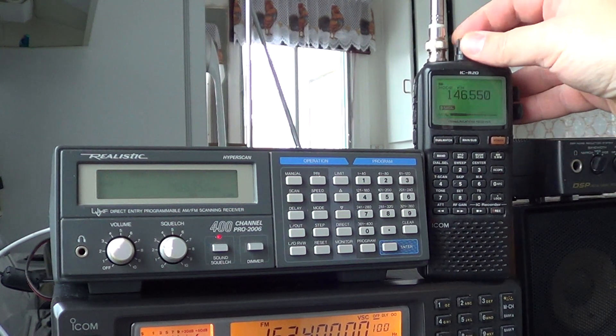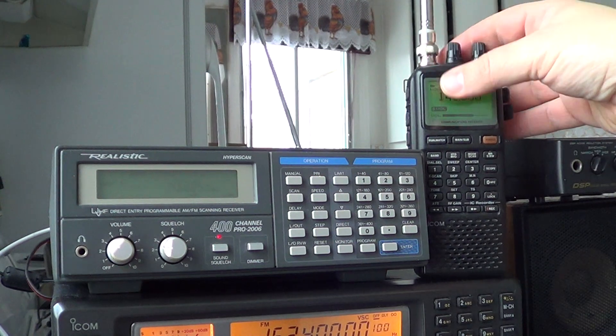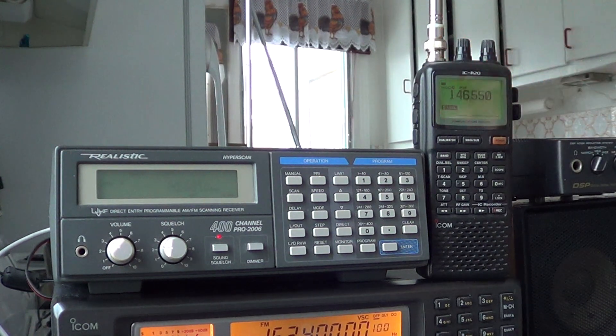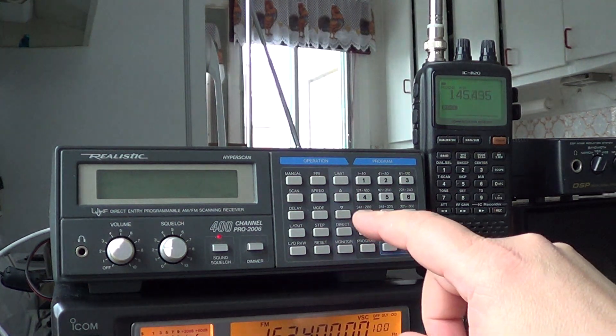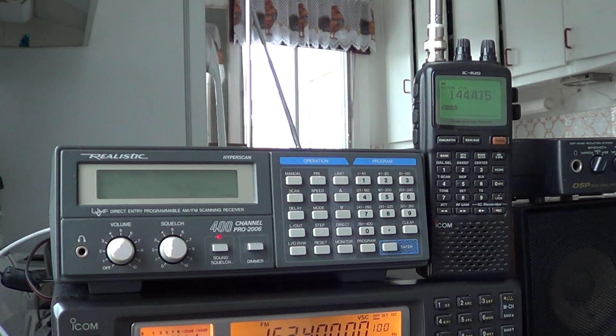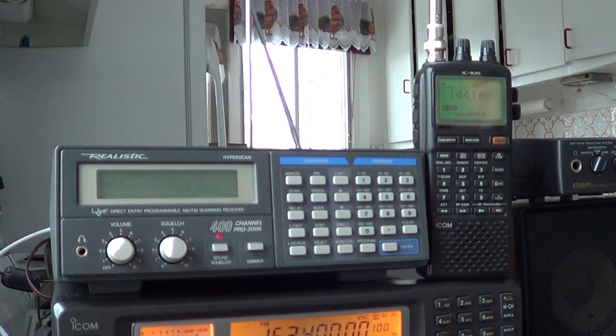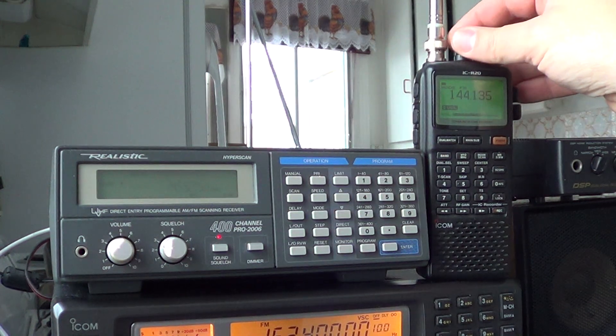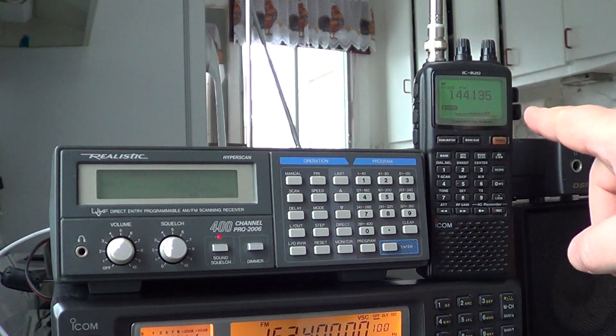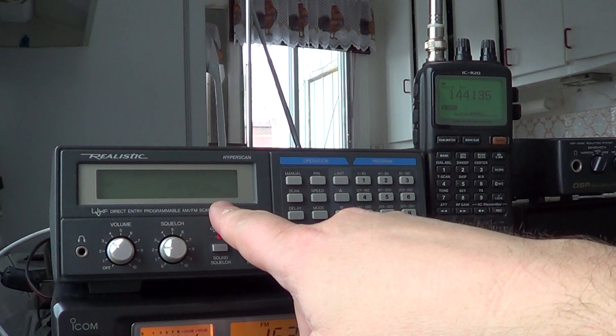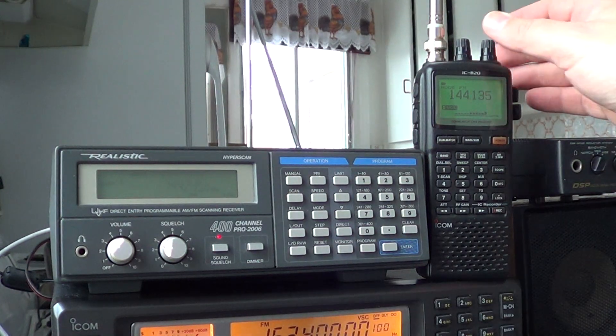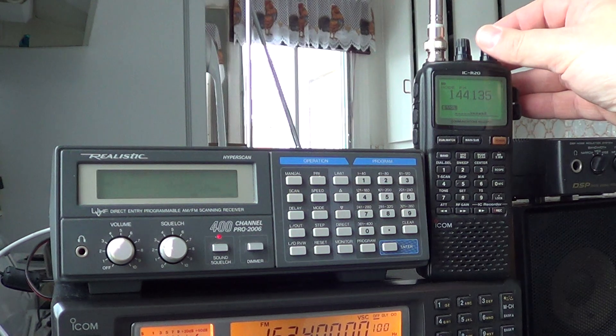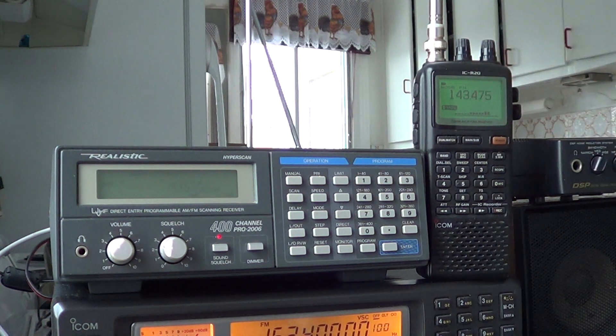For example here, you see that in the middle of the 2 meter, it overloaded a little bit here. Something that doesn't happen on the 2006. So I'll go back scanning down. As you can see we're already at 144 here. And here it's still not left the 2 meter band. So, positive point, scan speed is much better on the R20.